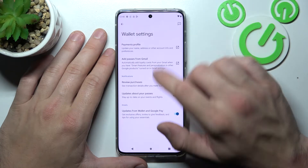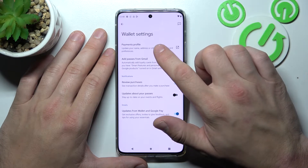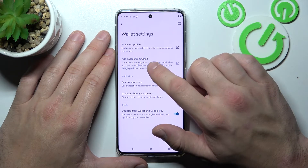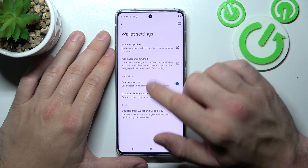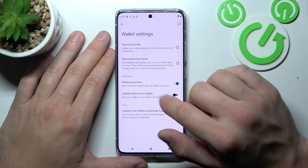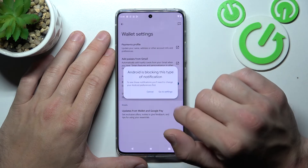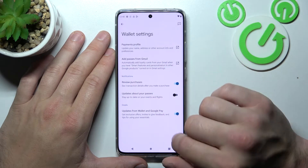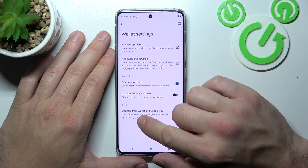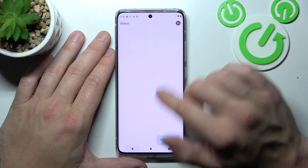In Wallet Settings, you can manage your payments profile, add passes from Gmail, enable or disable review purchases, updates about your passes, and updates from Wallet and Google Pay.